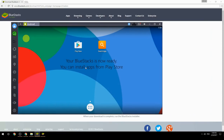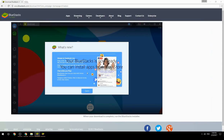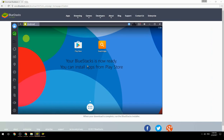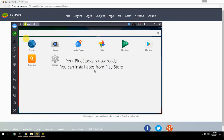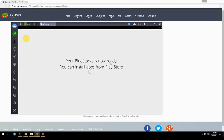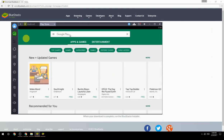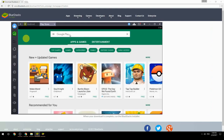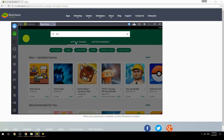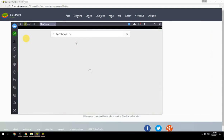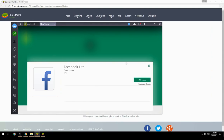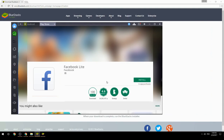Your BlueStacks is now ready and you can install apps from the Play Store. Search for your game name inside Google Play, click on the game icon, then click the Install button. Once installation is finished, begin playing.